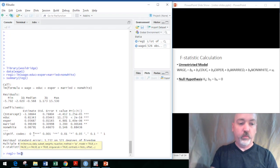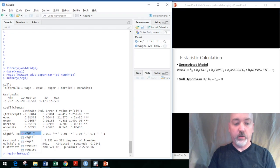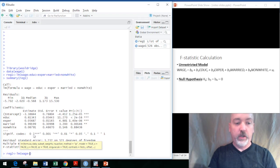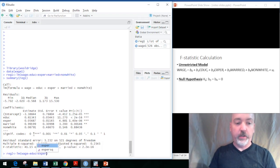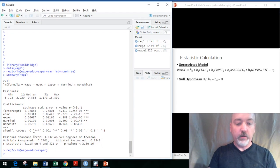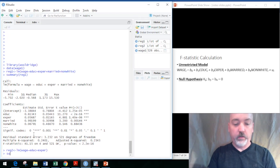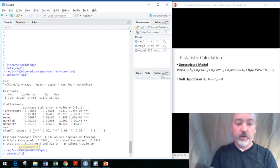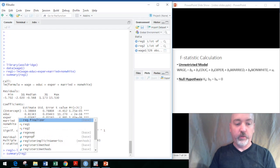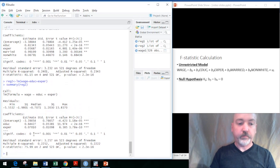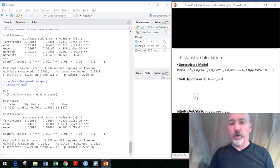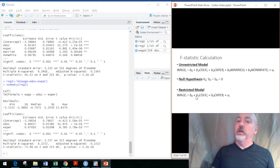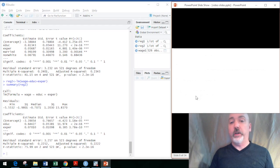We can just call up that same regression here: wage as a function of education and experience, and then we stop there. Then we can call up the summary of our restricted regression, regression 2. There we have it. Now we've got our unrestricted model, our restricted model, and we have all the ingredients to calculate by hand the F statistic.